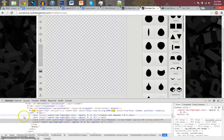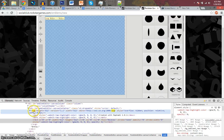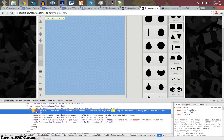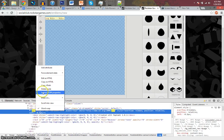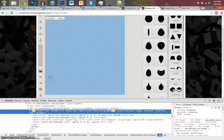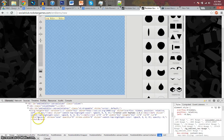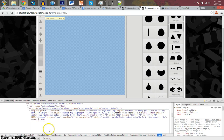You're going to want to control F in the elements and type in SVG. Now, up here, right above where the box is, you're going to want to click that. Edit as HTML. Click in between there.